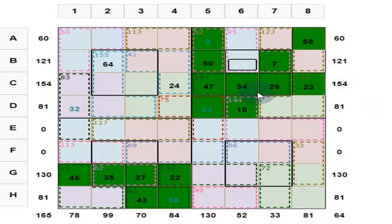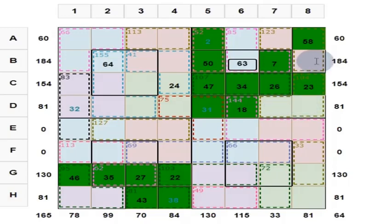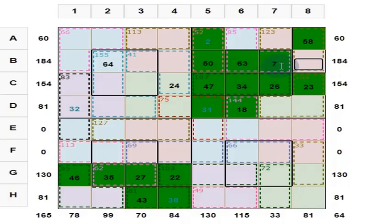So what is this? 34 plus 26 is equal to 60. 60 plus 7 is 67. So 130 minus 67 is 63. This is 63. What is this? 50 plus 63 plus 7 equals 120. Put here 10.